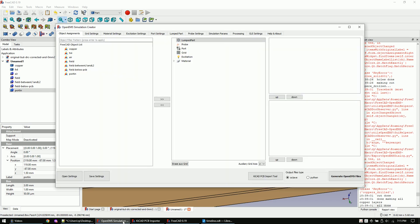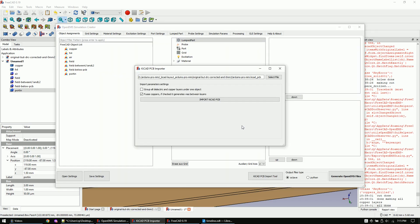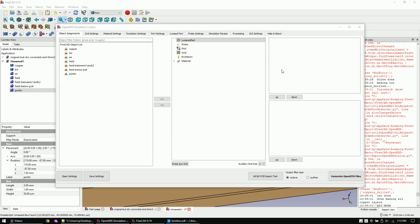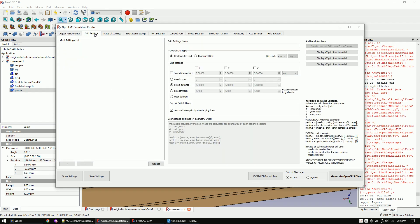Let's go back to the FreeCAD to OpenEMS macro and work through the tabs. We will skip the first tab. Let's go to the grid tab and create the grid.